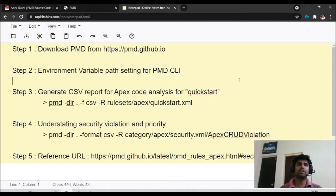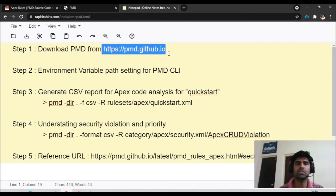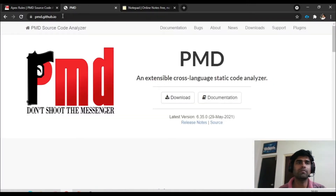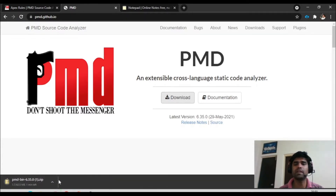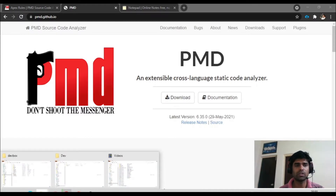Step number one: go to PMD dot github dot IO and download the PMD zip folder to configure it on your local system. There is a download option on the page — click on it to download the zip file. I have already downloaded mine so I'll stop the download right away.